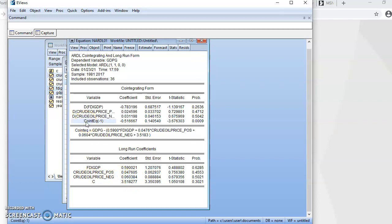Our focus now is on the cointegrating equation, which measures the speed of adjustment. It tells us whether there is a valid long run in the model or not. There are three conditions: it must be negative, it must be less than one, and it must be statistically significant. This result meets all three conditions — it is negative, less than one, and statistically significant. This means that for every disequilibrium in the model, about 52% of such disequilibrium is corrected each year.